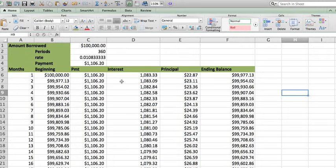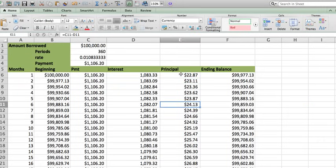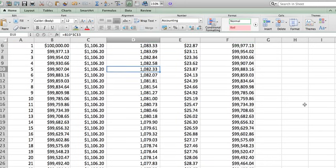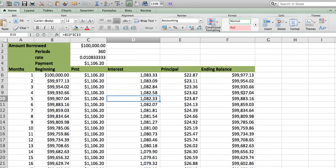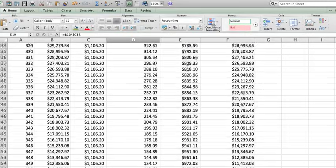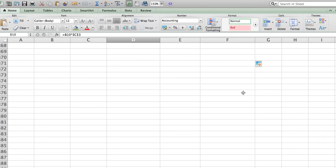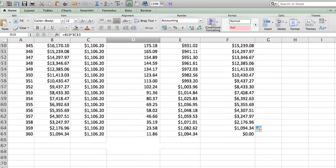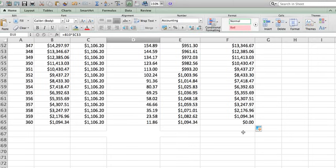As you can see here, the principal, look what's happening. It's actually going up and the interest is actually going down. Little by little, I can see that my ending balance is going all the way to zero.